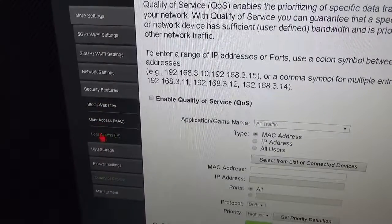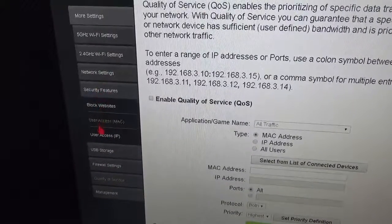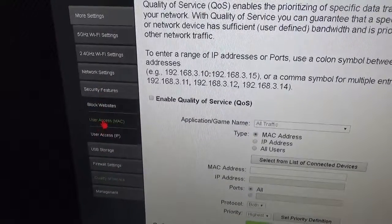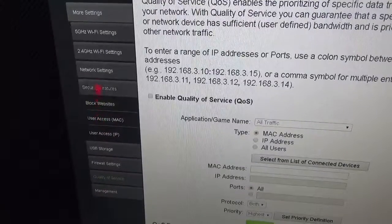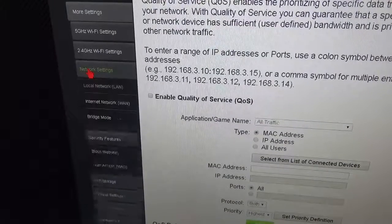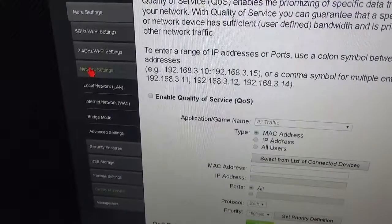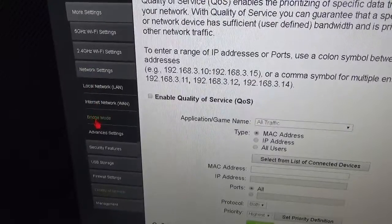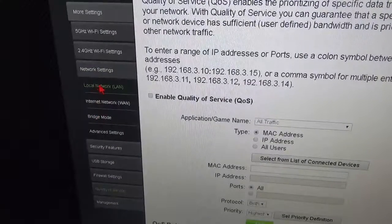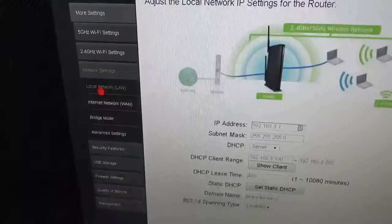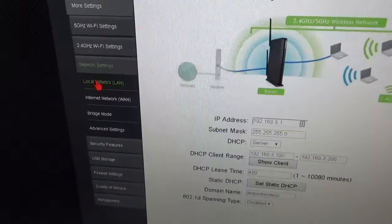Access control is nice if you want to filter out different things on the network. You have network settings where you can actually do bridge mode if you need to.